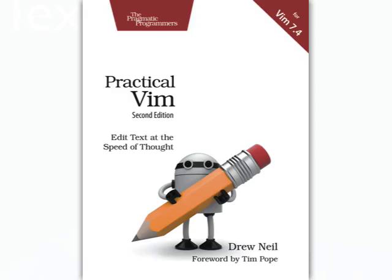Practical Vim is now in its second edition. I'm Drew Neill, the author, and I want to tell you about some of the highlights from this edition, which has been revised for Vim version 7.4.